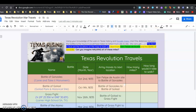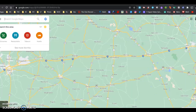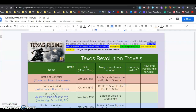Alright, lesson 37. We're going to use Google Maps — you can use Google Earth or Google Maps either way, but I'm going to show you on Google Maps. What we're going to do is look at the distance that was traveled during the Texas Revolution.